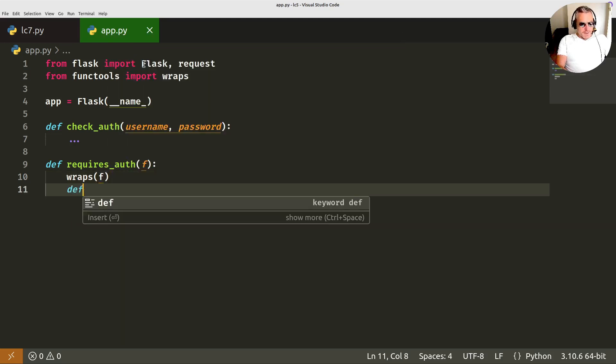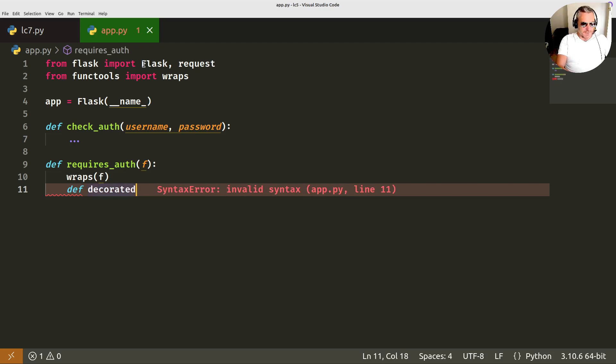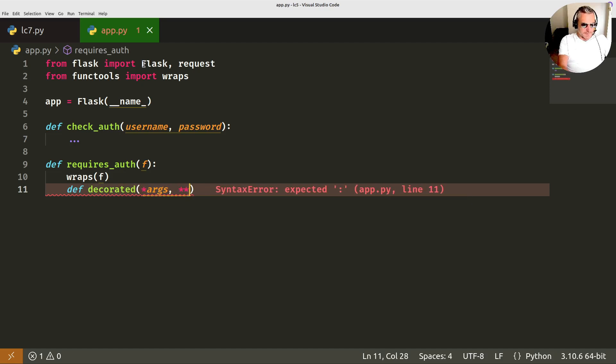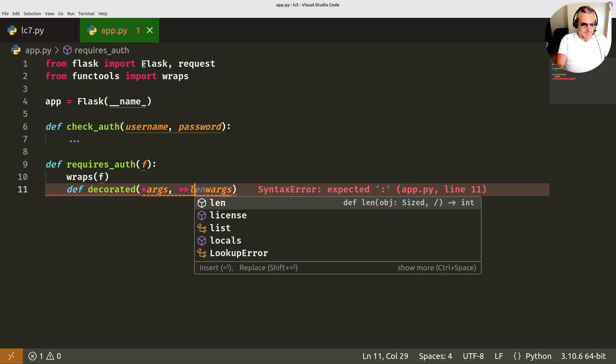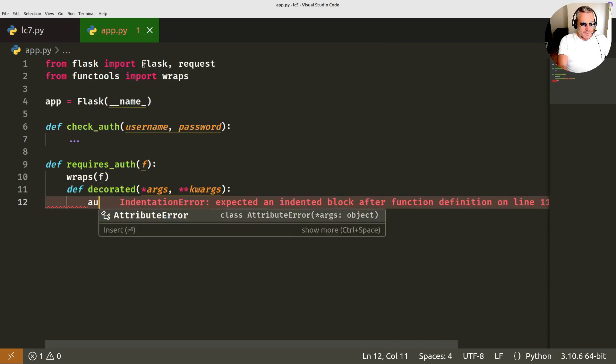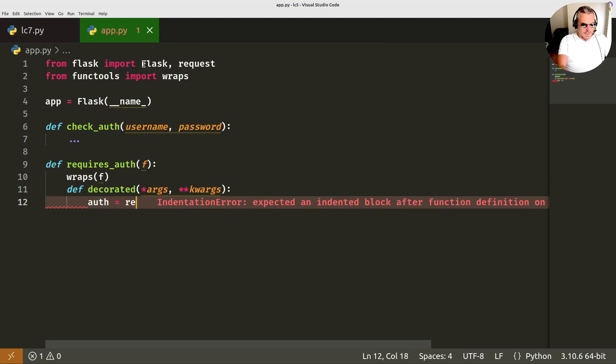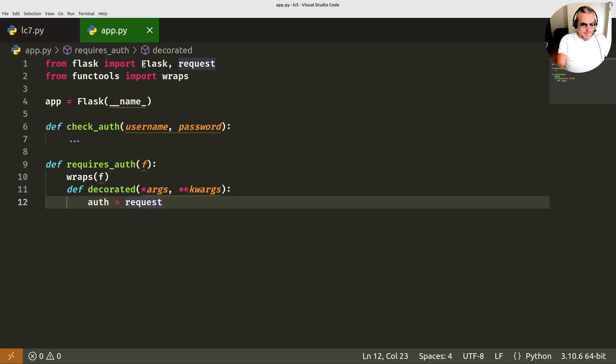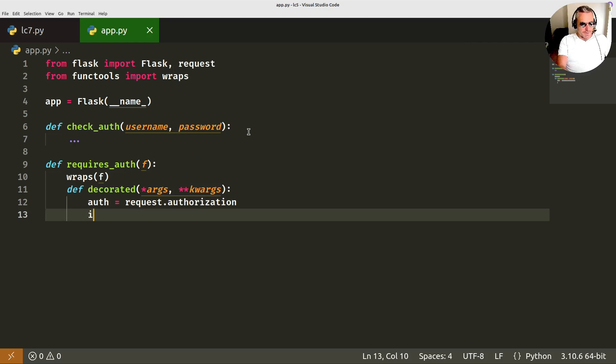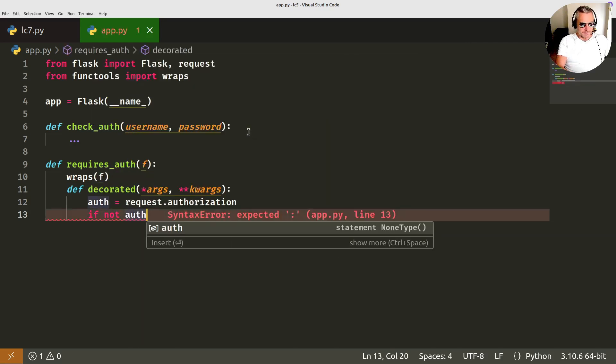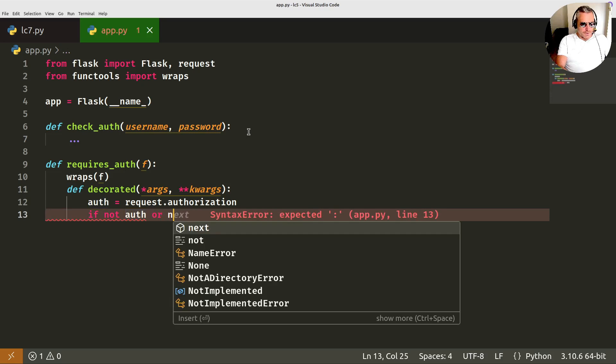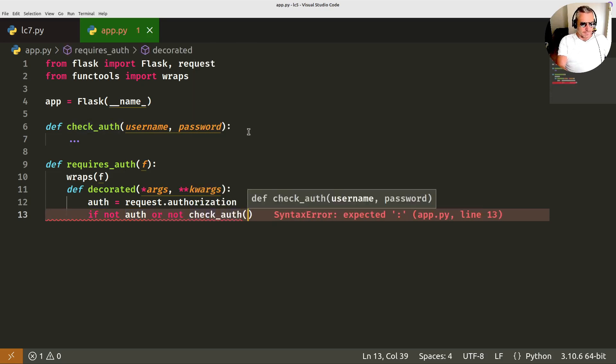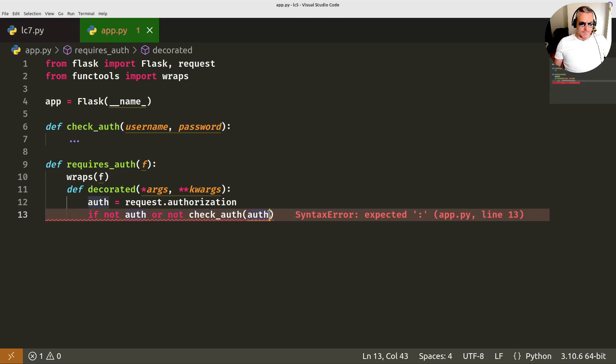And then inside that we'll put the actual function which will be decorated, the wrapped function decorated, and then we're going to pass in args and the keyword arguments kwargs. And then we'll say auth equals then this is where we use request authorization. If auth is not true, if not auth or not check auth, auth, we'll pass in we want the auth name.